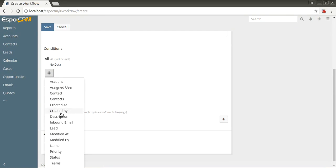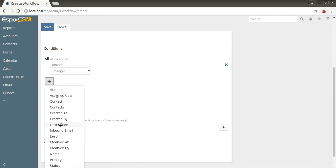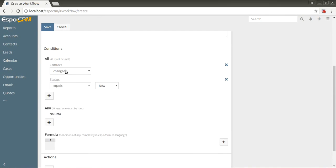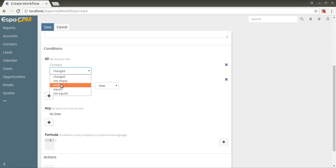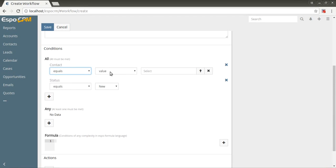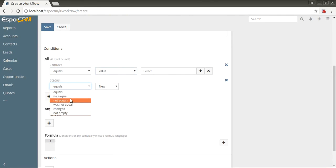Some available condition types are: let's select contact and status fields, for example. Changed - if the field was changed before the workflow was triggered. Not empty - if the field is set. Empty - if the field isn't set. Equals - if the field equals to specific value or value of another field. Was equal - if the field was equal to specific value before the workflow was triggered, etc.